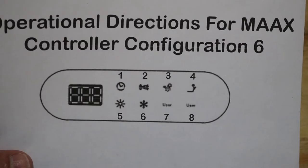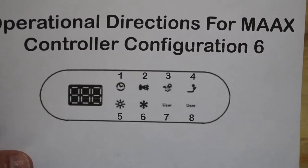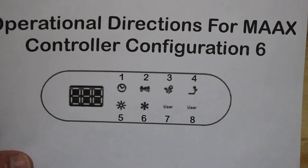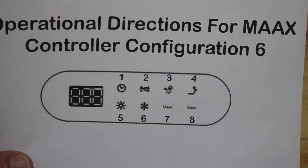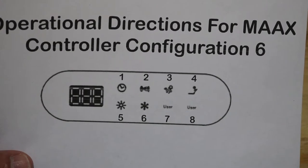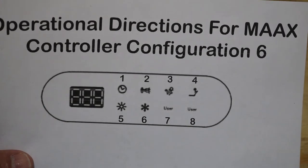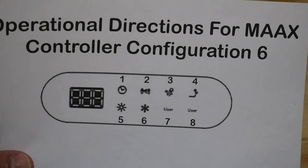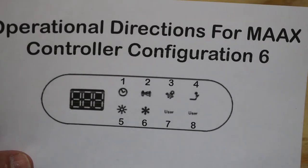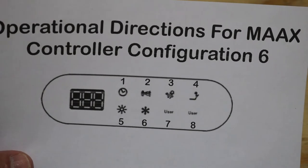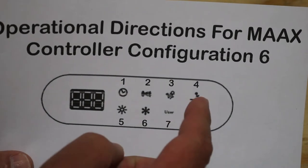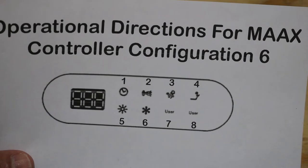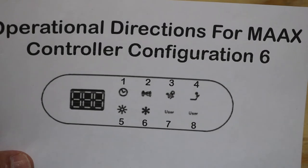There is a difference between the overlay on the new control panels versus the old control panels. The old control panel overlays are no longer being made, but the software is still the same, but the overlays are different. For instance, the top right button would be for the light for a Max controller.